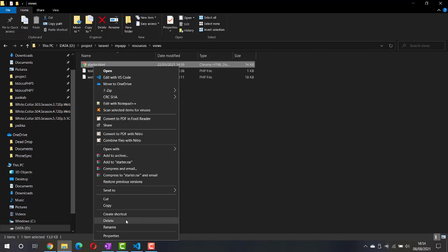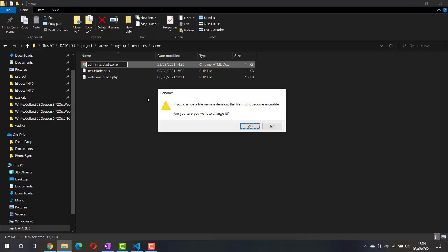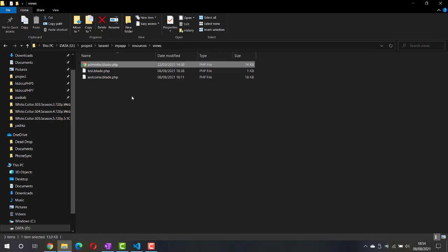Now let's make this HTML into a Blade template by renaming it to adminlte.blade.php.